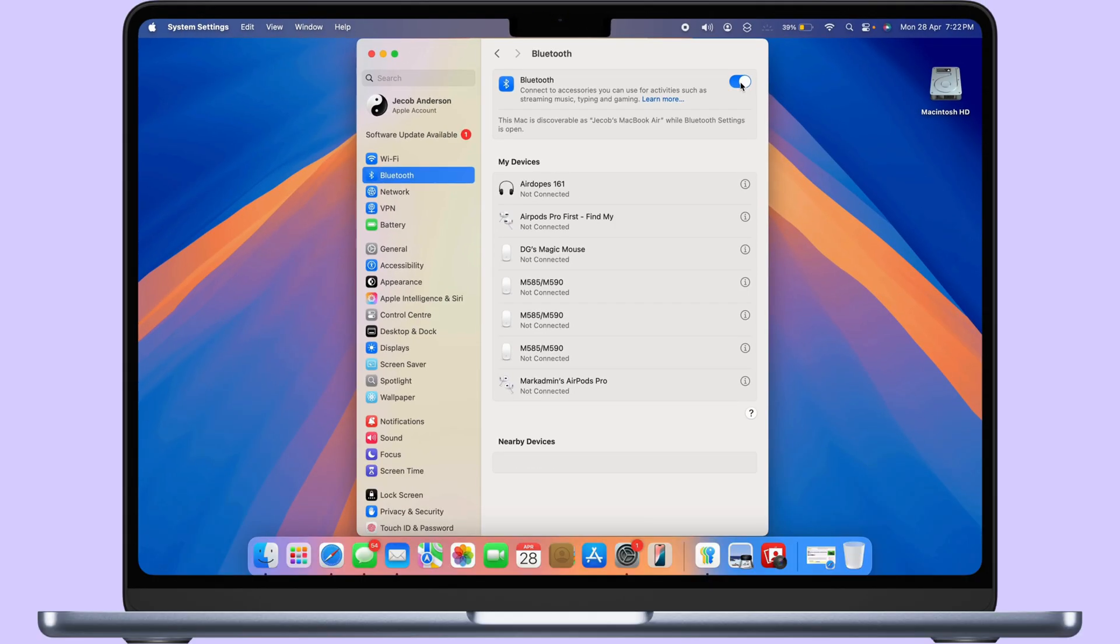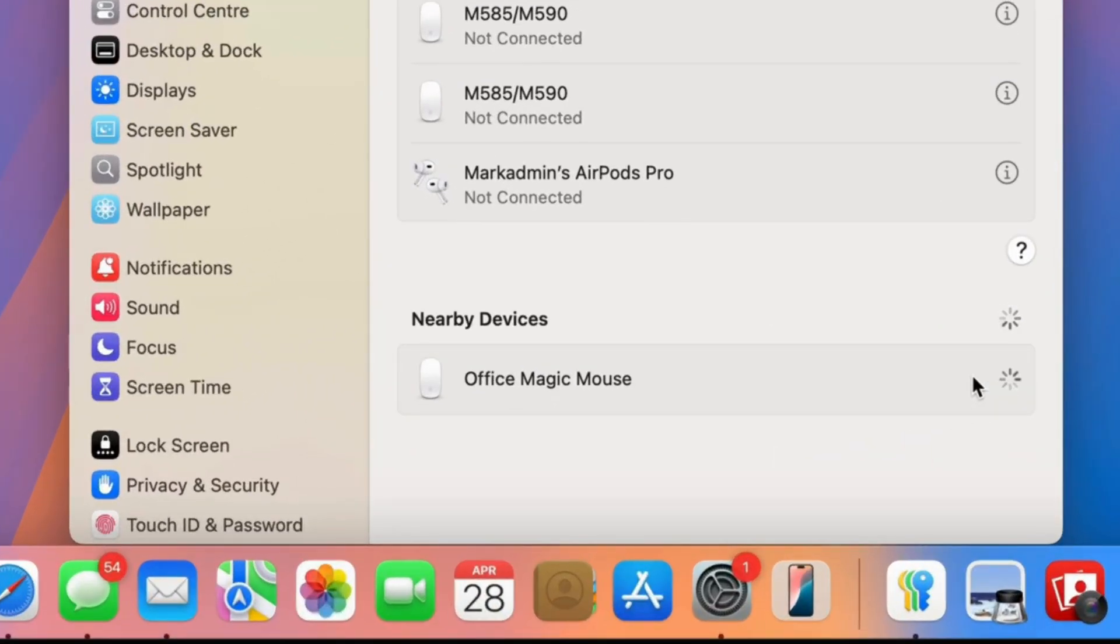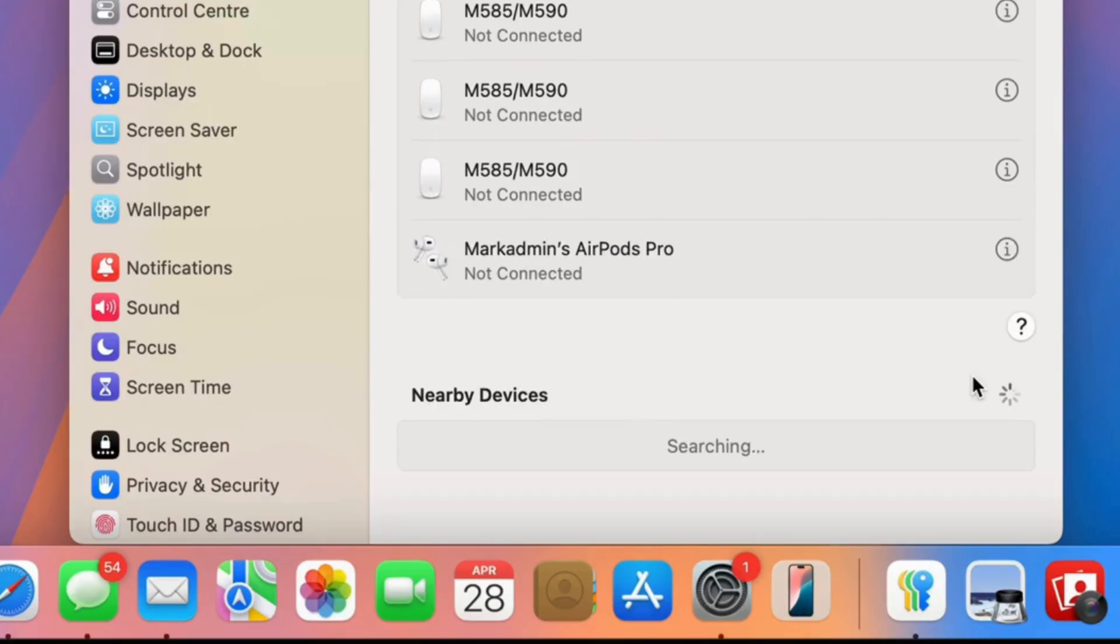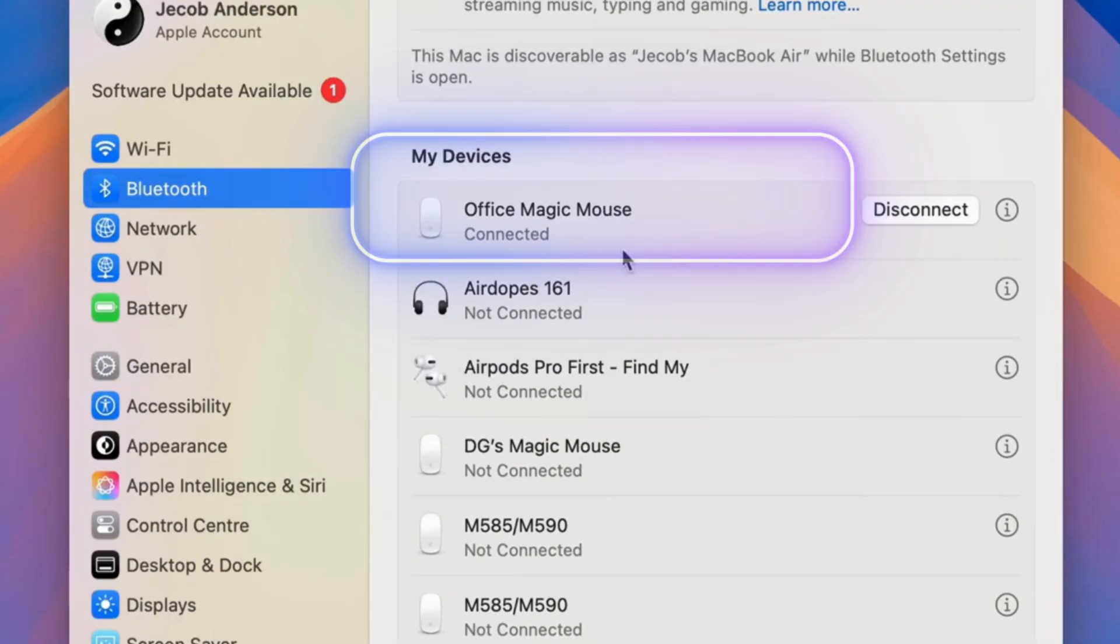Once you have found the Apple Magic mouse, click on Connect next to the mouse name. As you can see, my mouse is connected. That's it!